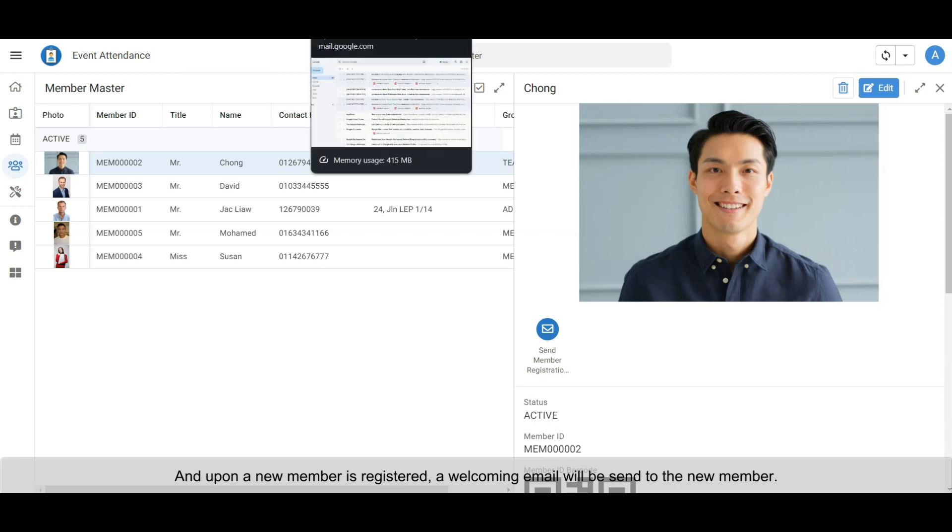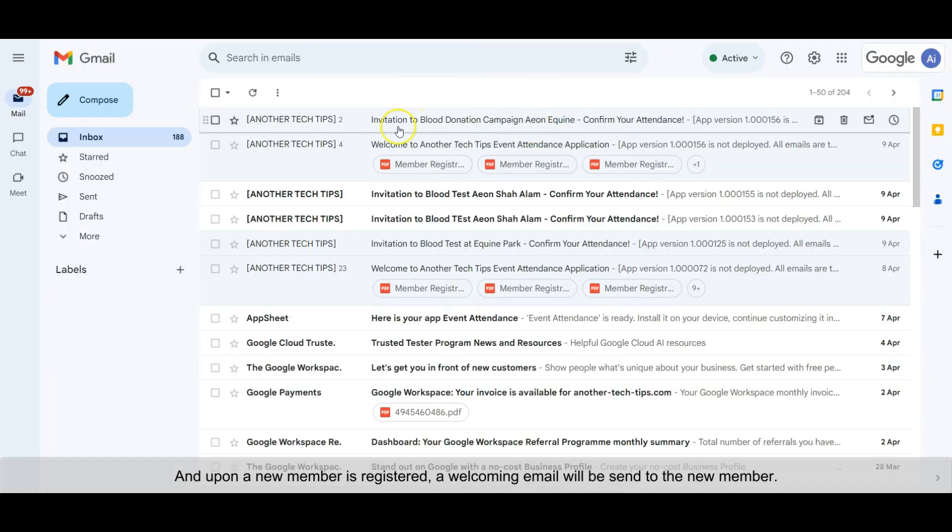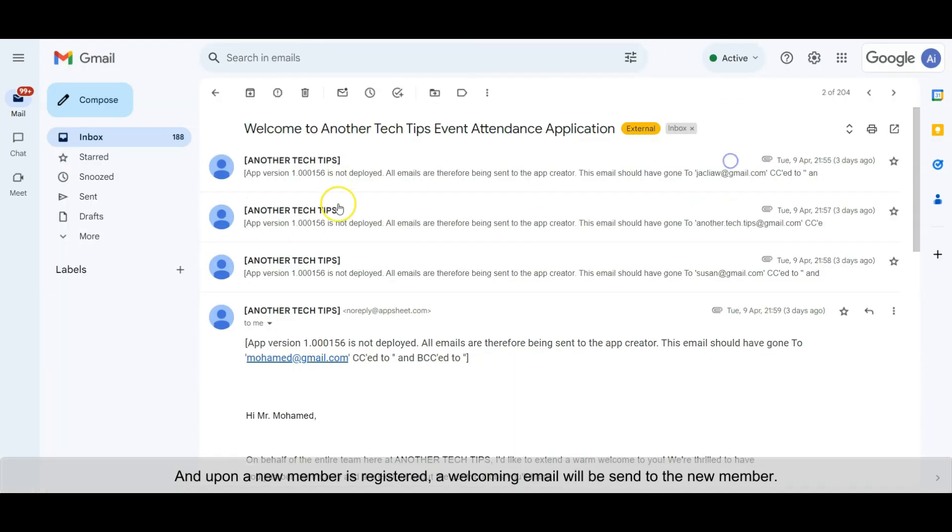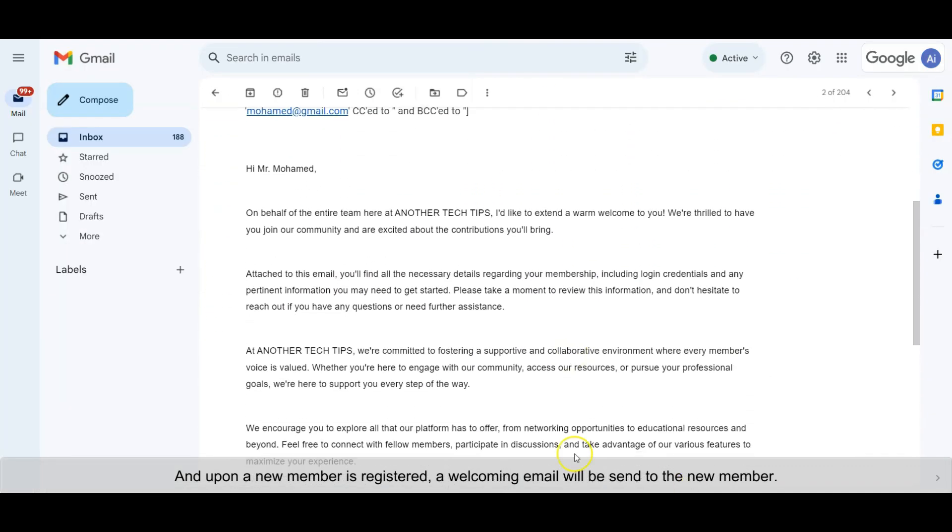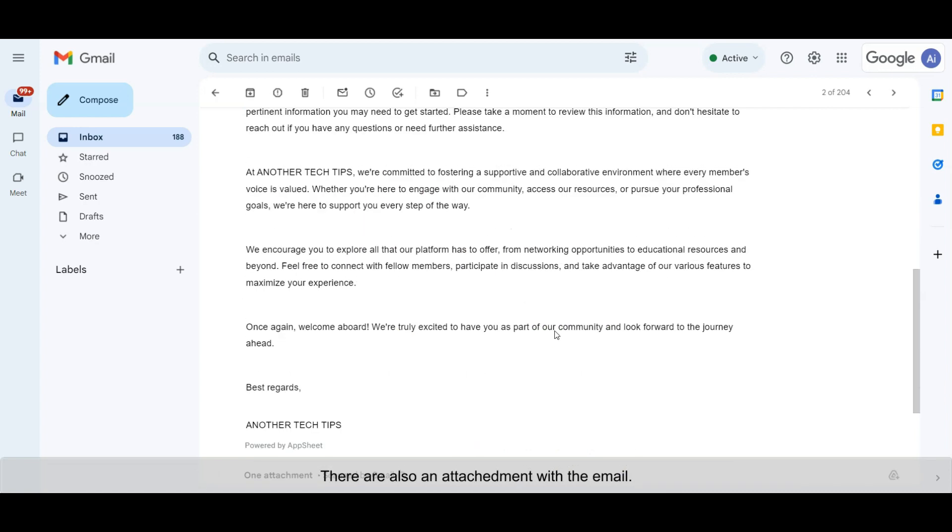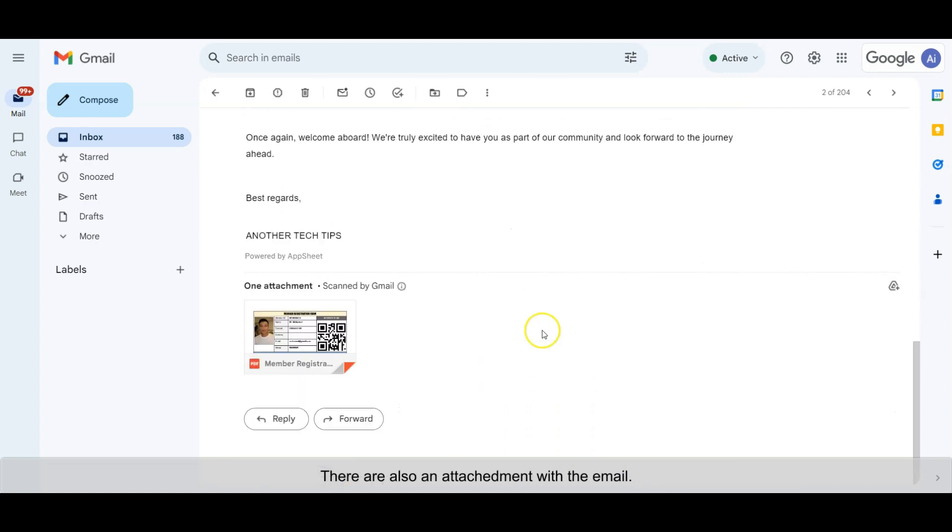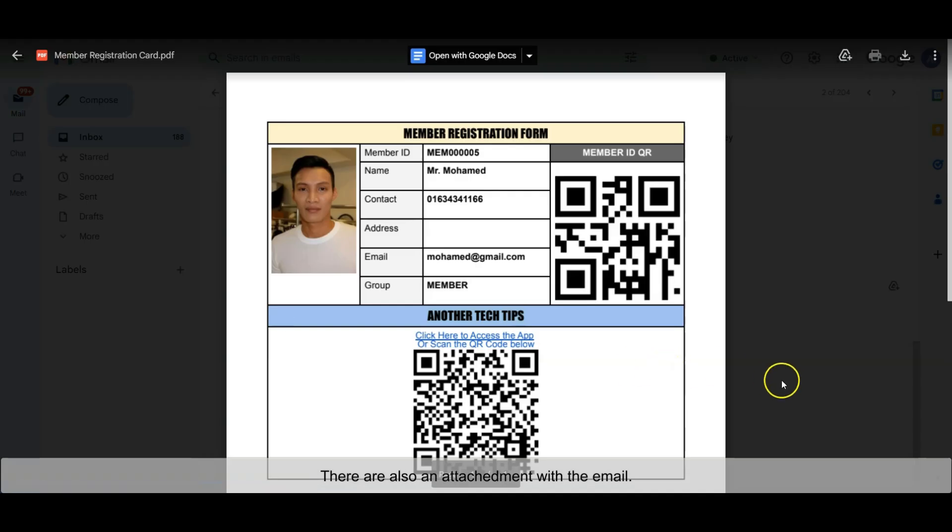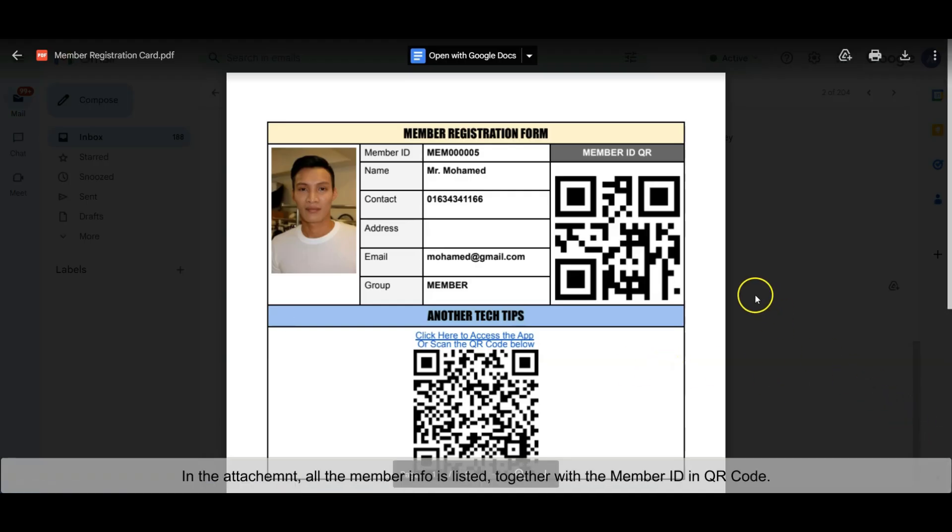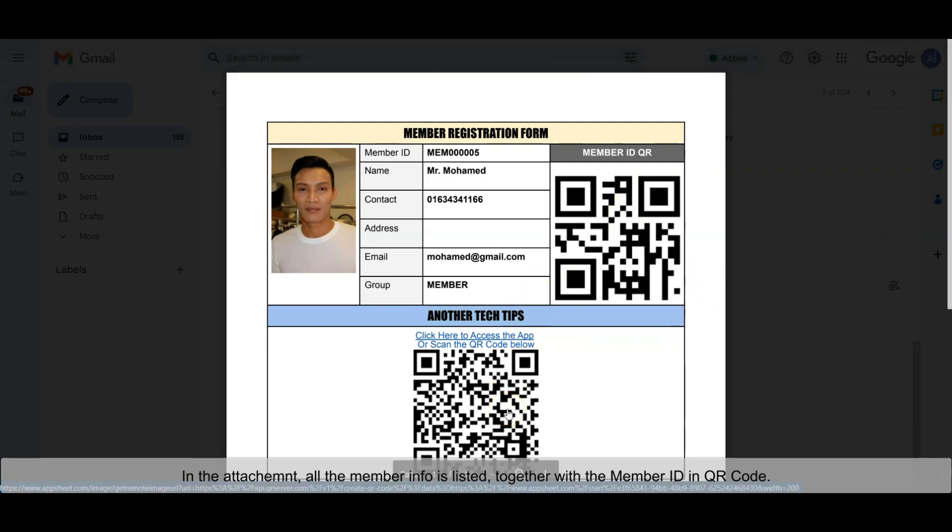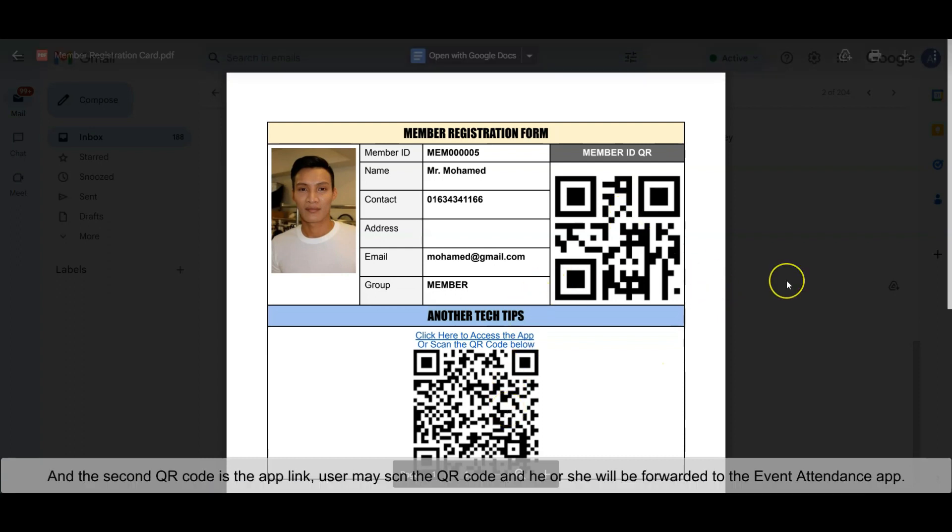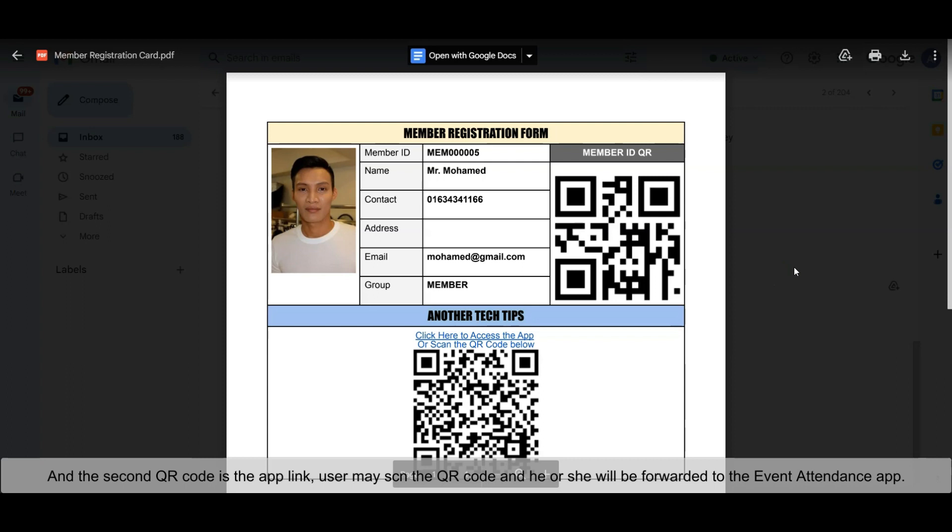Upon a new member registration, a welcoming email will be sent to the new member. There is also an attachment with the email. In the attached file, all the member info is listed together with the member ID QR code. The second QR code is the app link. Members may scan the QR code and will be forwarded to the app.